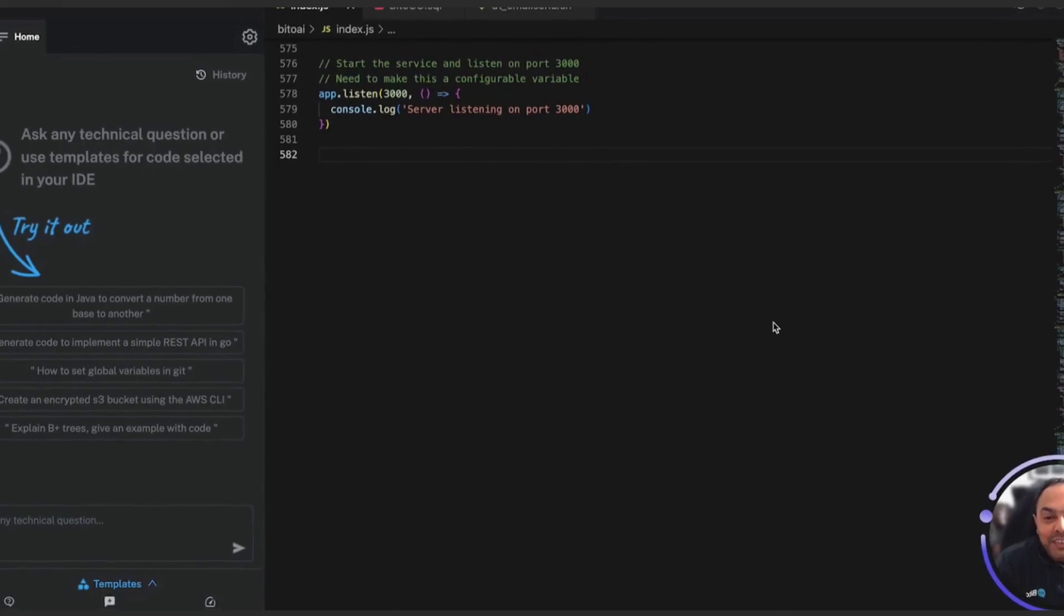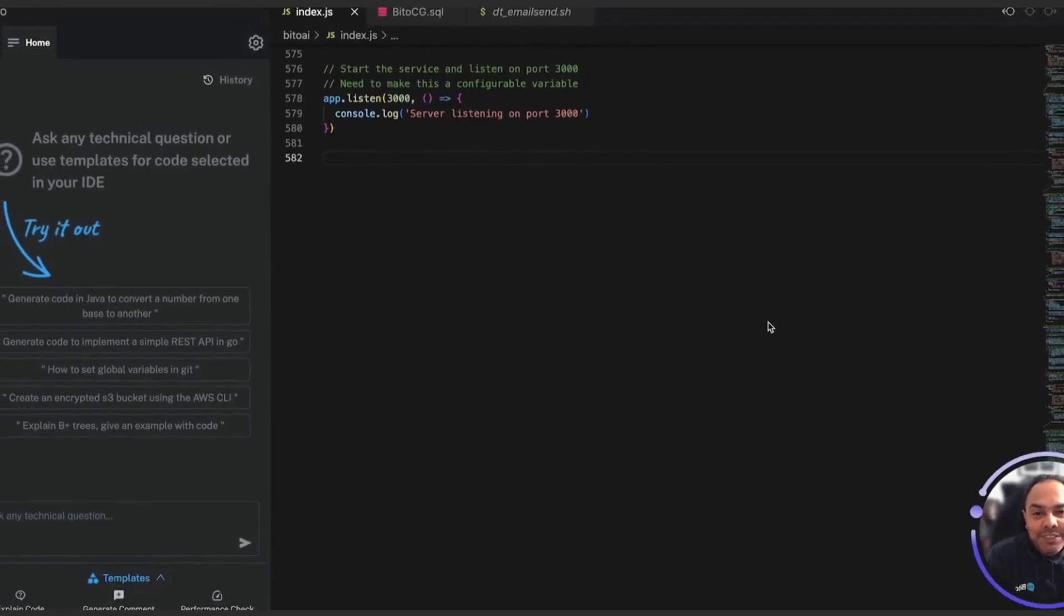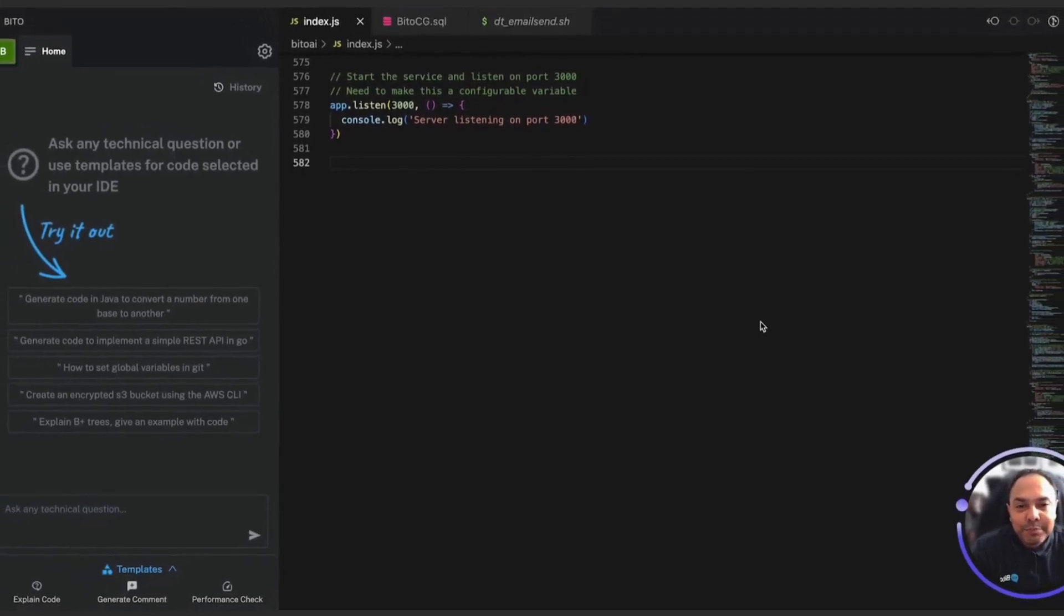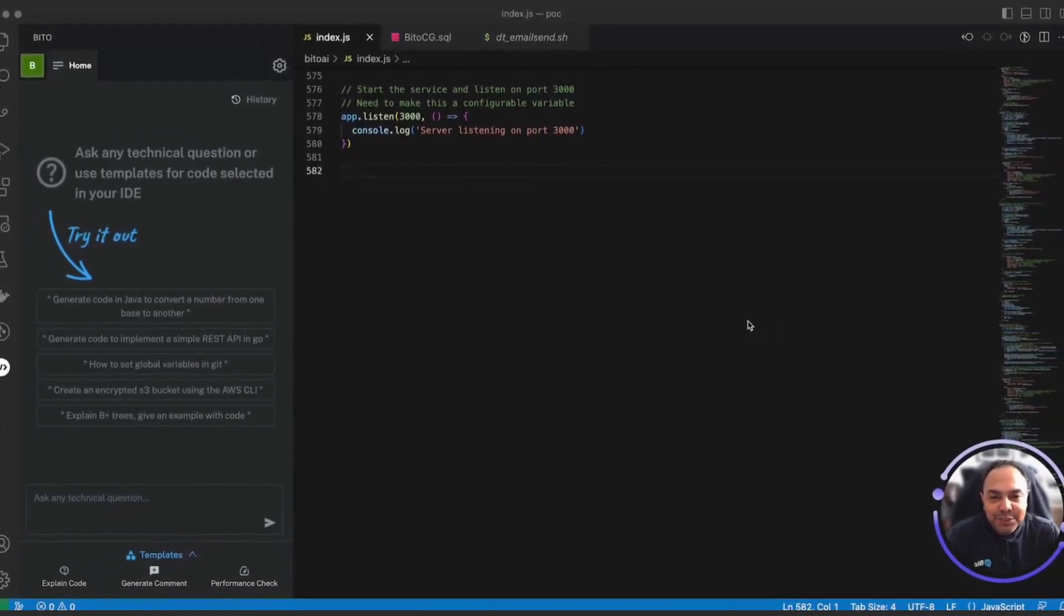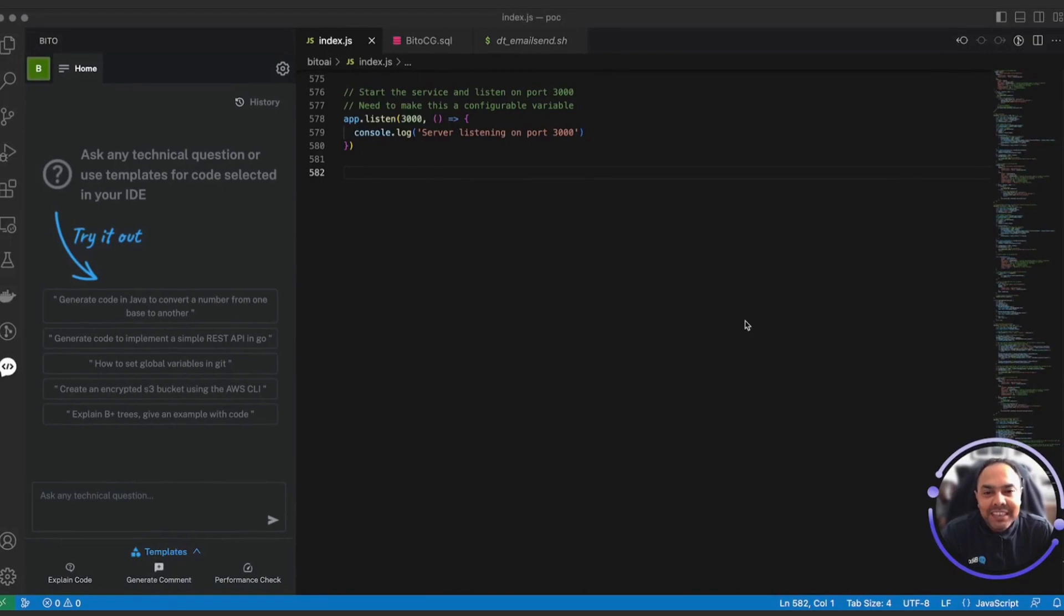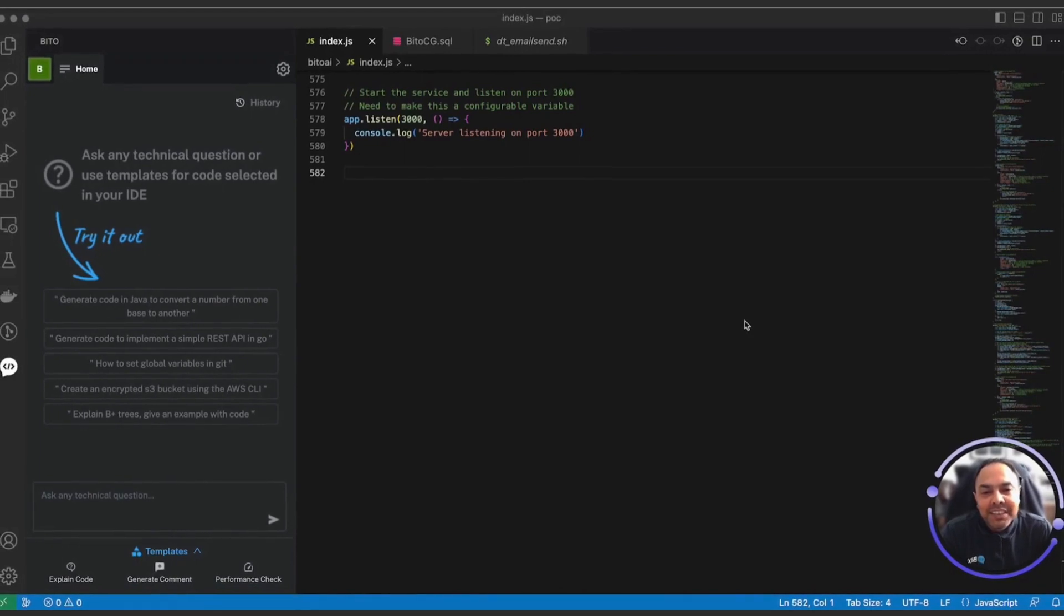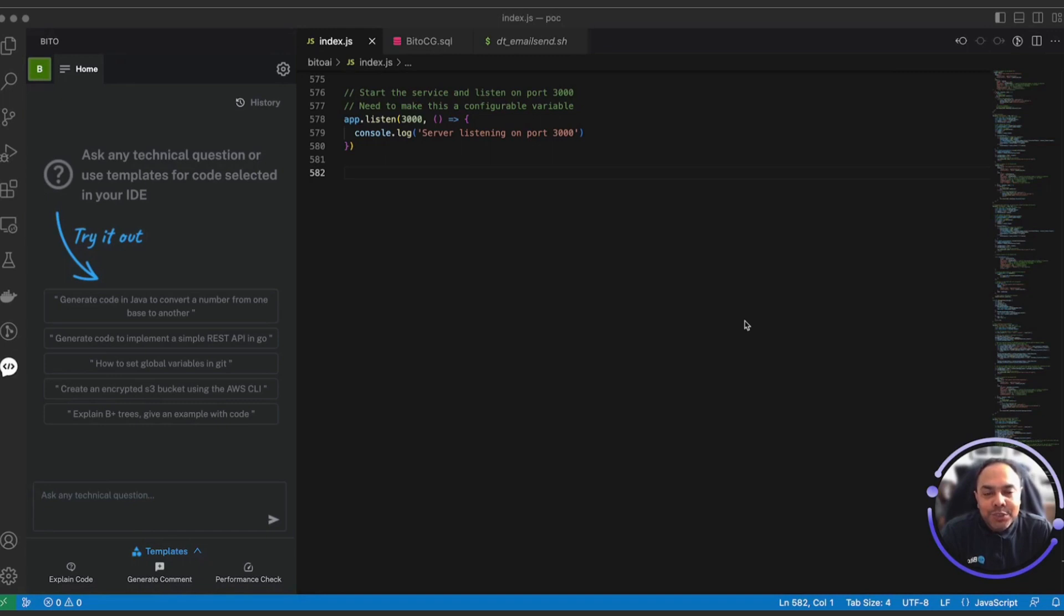Hi all, we are very excited to launch the next generation of Bitto, an AI that understands your code base and helps you write code, edit code, explain code, generate test cases, all knowing your entire code base.